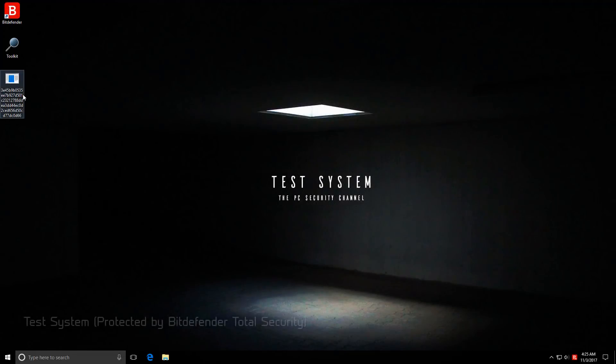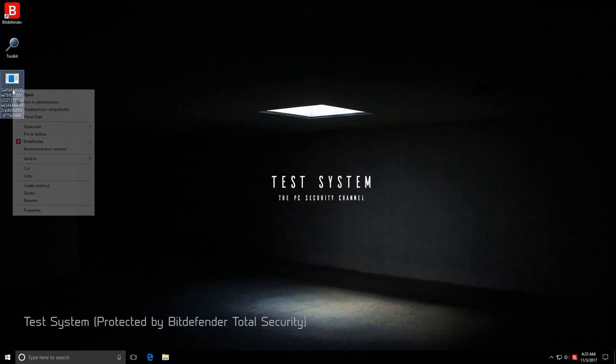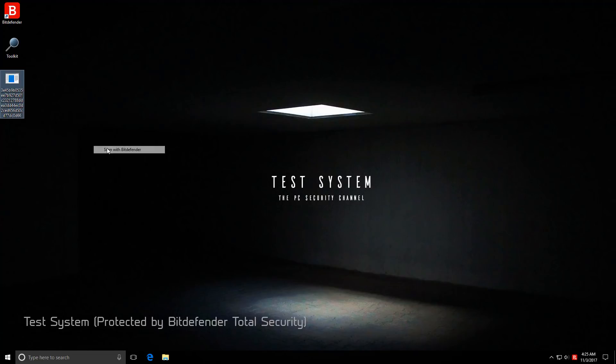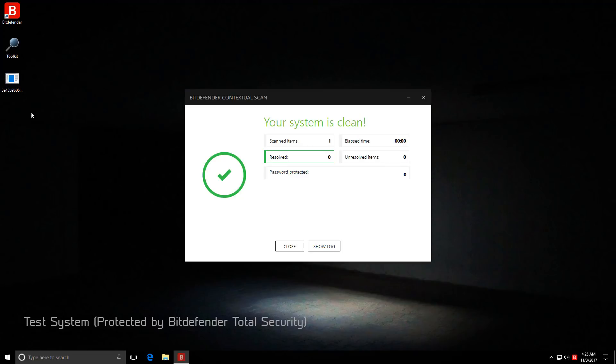Before we get started, I just want to do a scan with Bitdefender just to be sure that it's not detected by the signatures, and indeed it isn't.